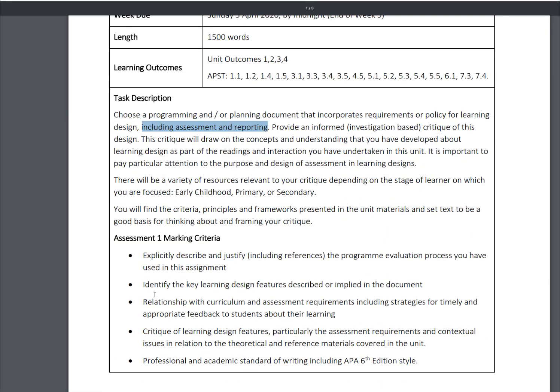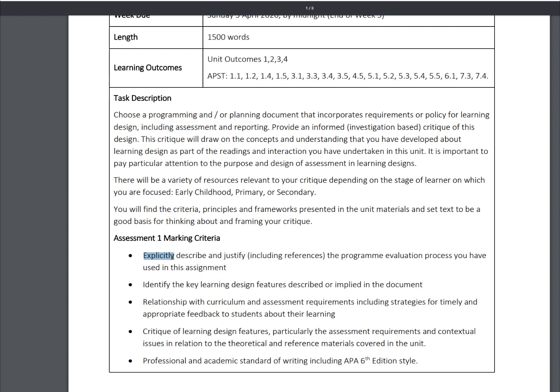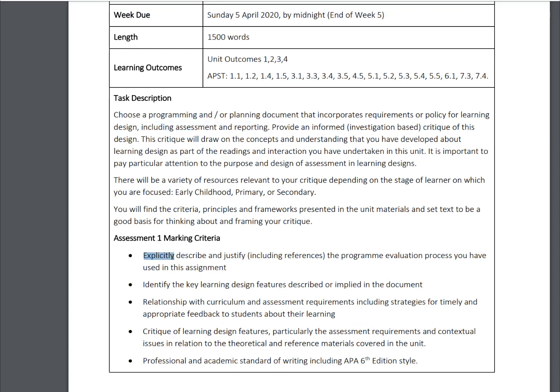'Explicitly' is a very strong indicative word of the quality I'm after. I understand it's just pass/ungraded, but your work will benefit you, and the more explicit and concise it is, the better for you in the long term. Explicitly describe and justify including references — if you're justifying something, you're referring to either an experience or the literature to support your position.